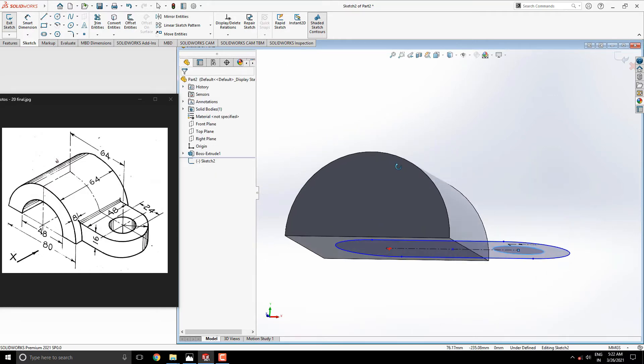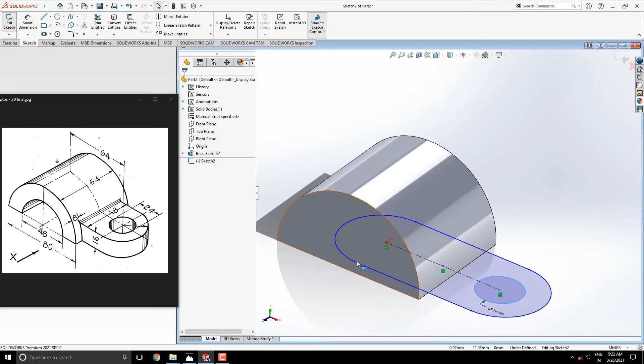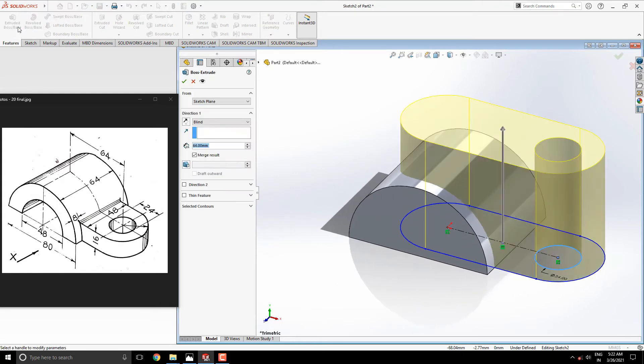Rotate the model to get an idea of applying 3D features. Extrude this sketch in this direction up to 16mm.